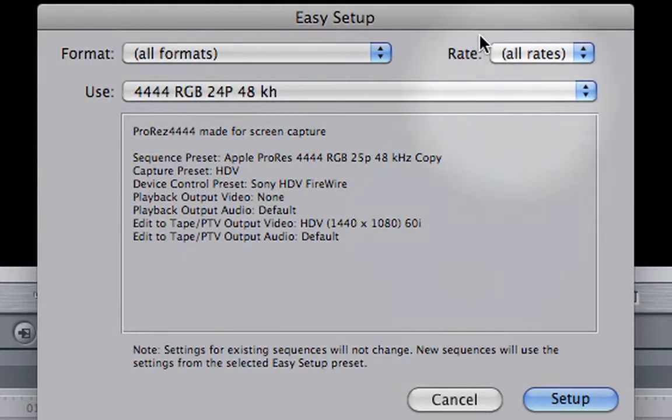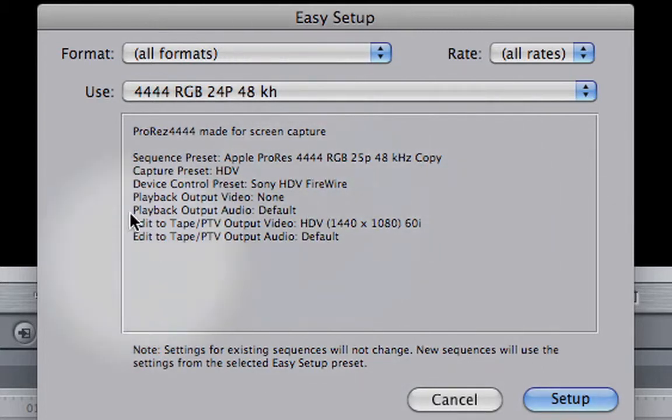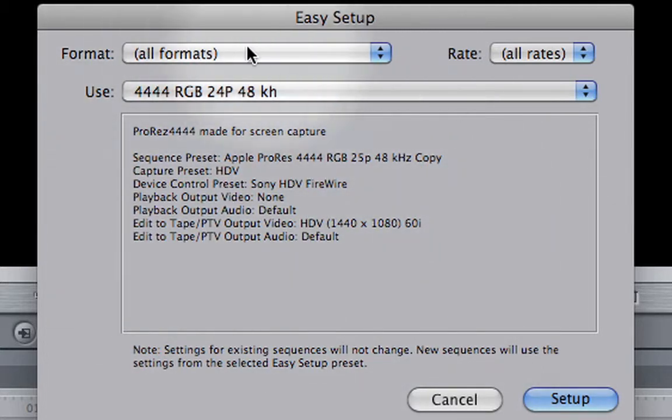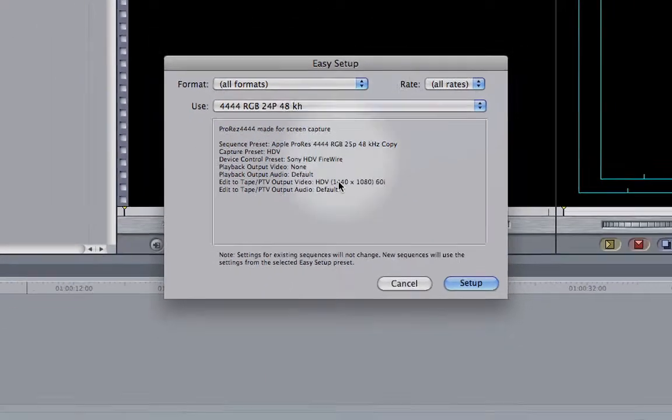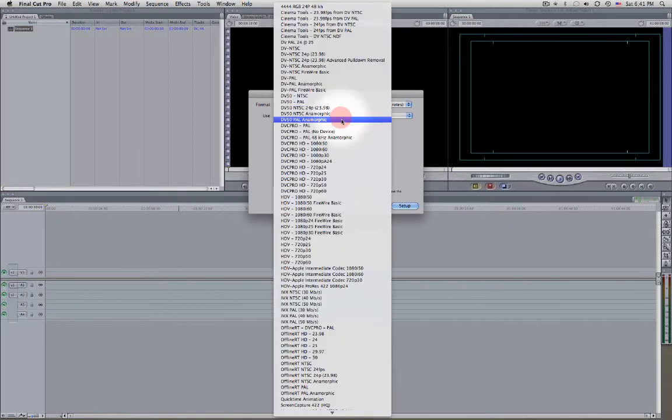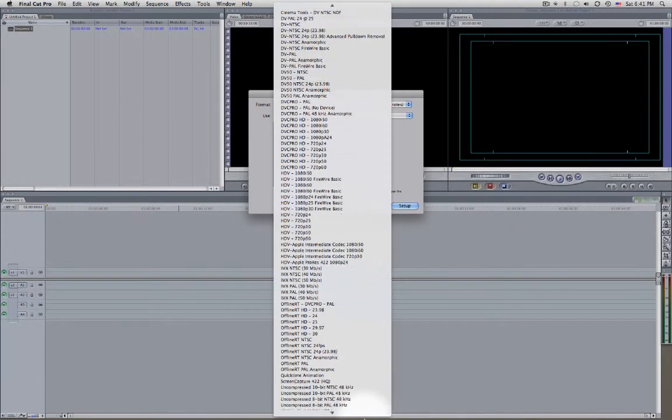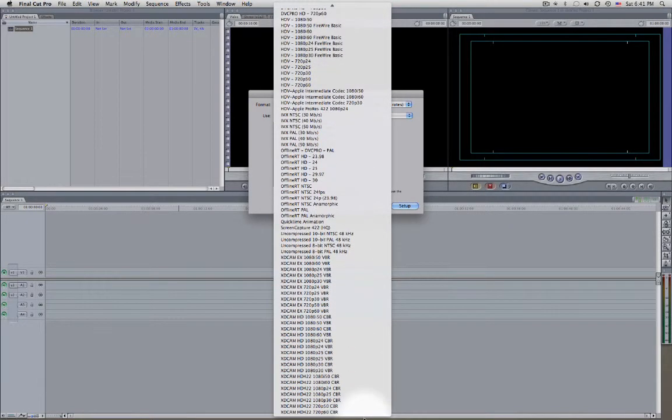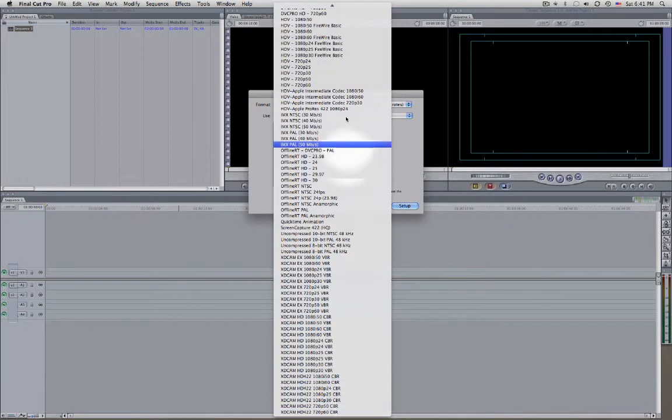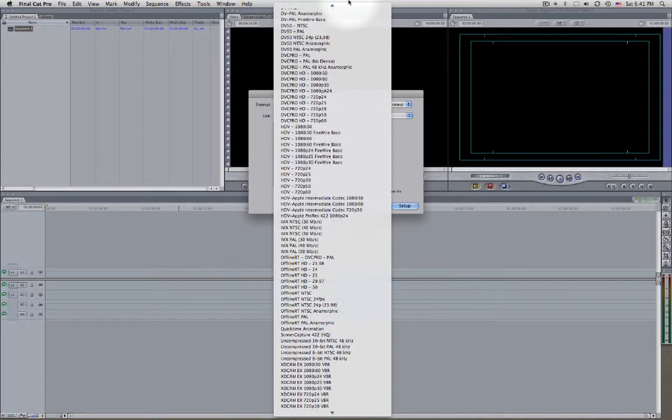You'll be presented with this window. If you don't choose anything for the format and rate, you'll see the whole list of presets.